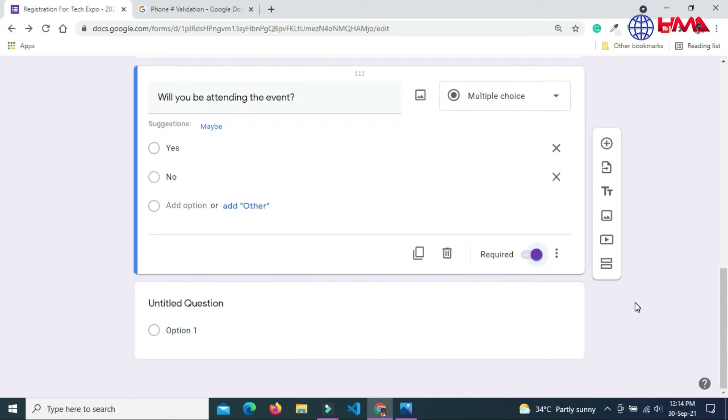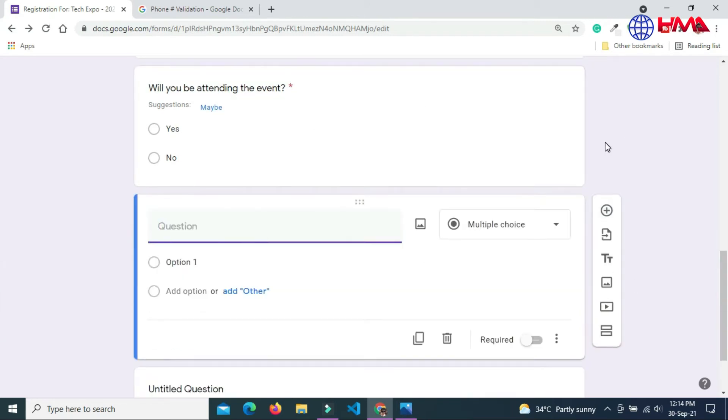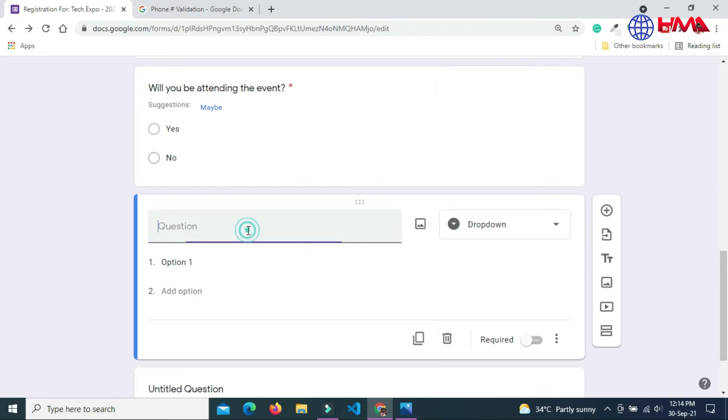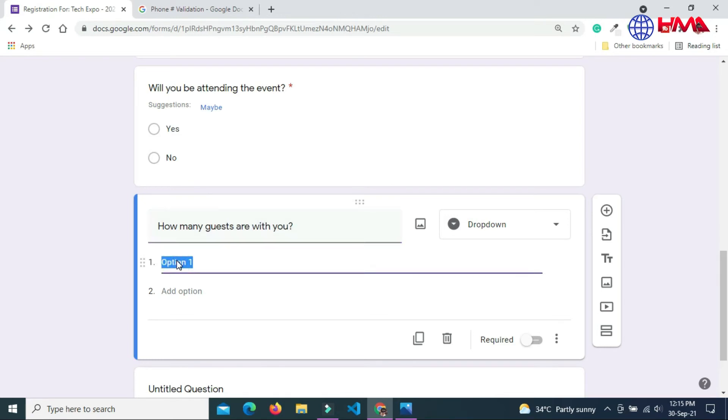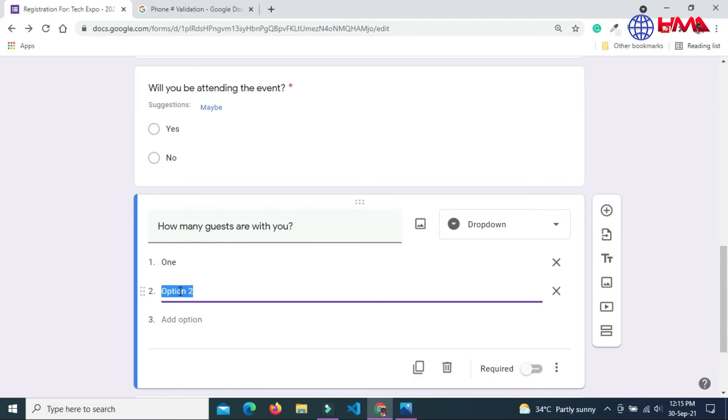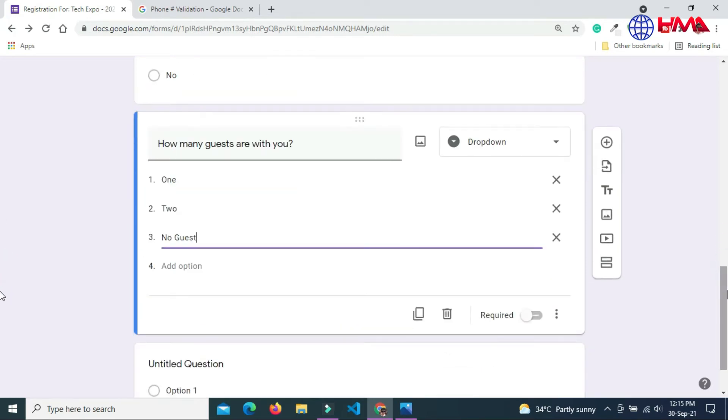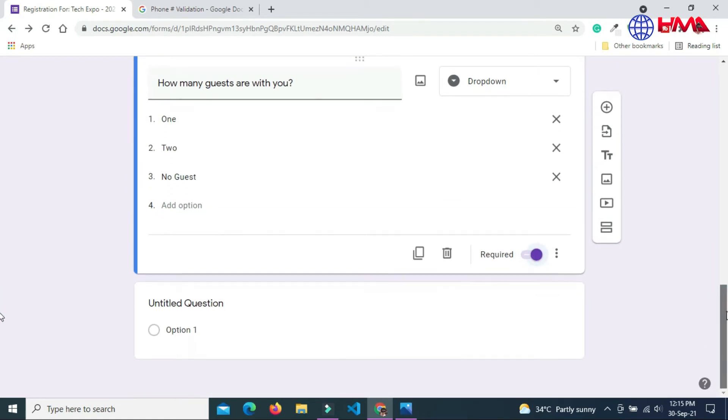Adding the next question. Question is dropdown. Dropdown field will allow to choose one option from multiple options. How many guests are with you? One, two, or no guests. User will pick only one option from out of three options. This is also a required field.